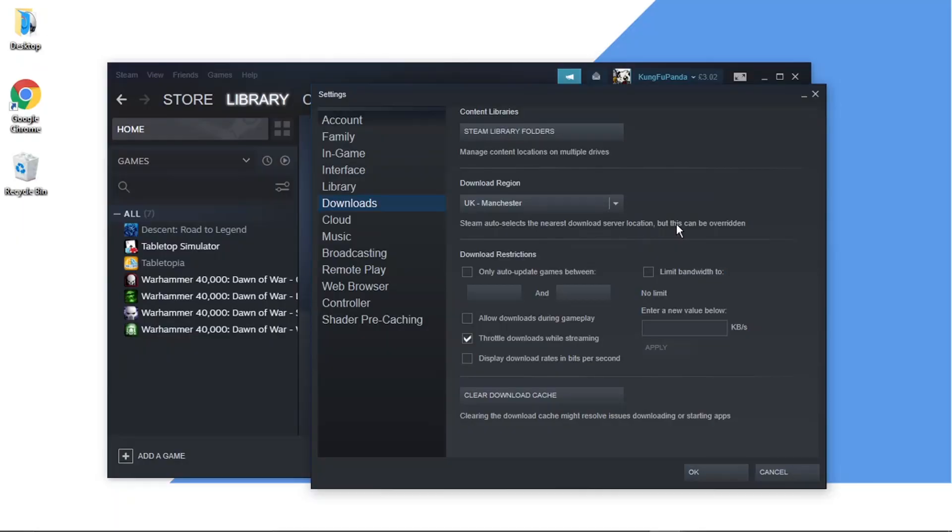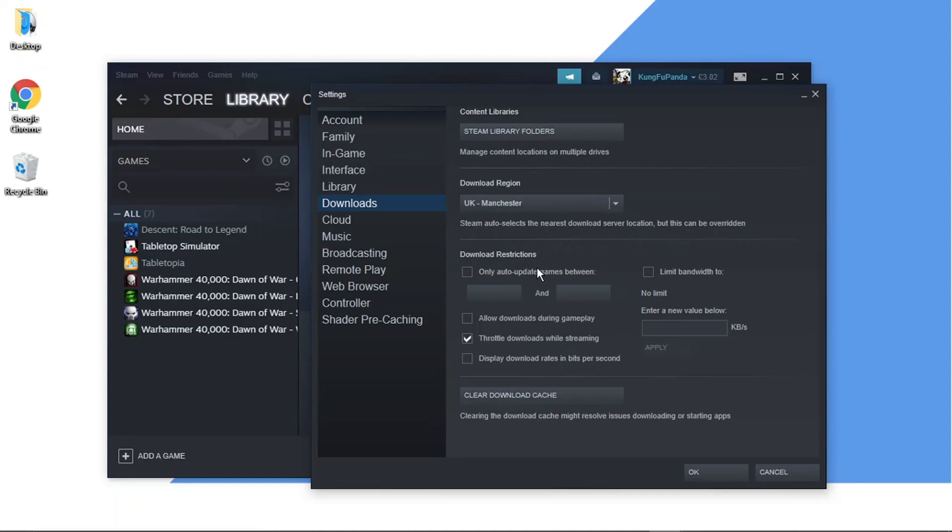From here, you want to come down to the section that says Download Restrictions. You can actually set when to auto-update games. This gives you more control so it doesn't, for example, update when you're playing a game.